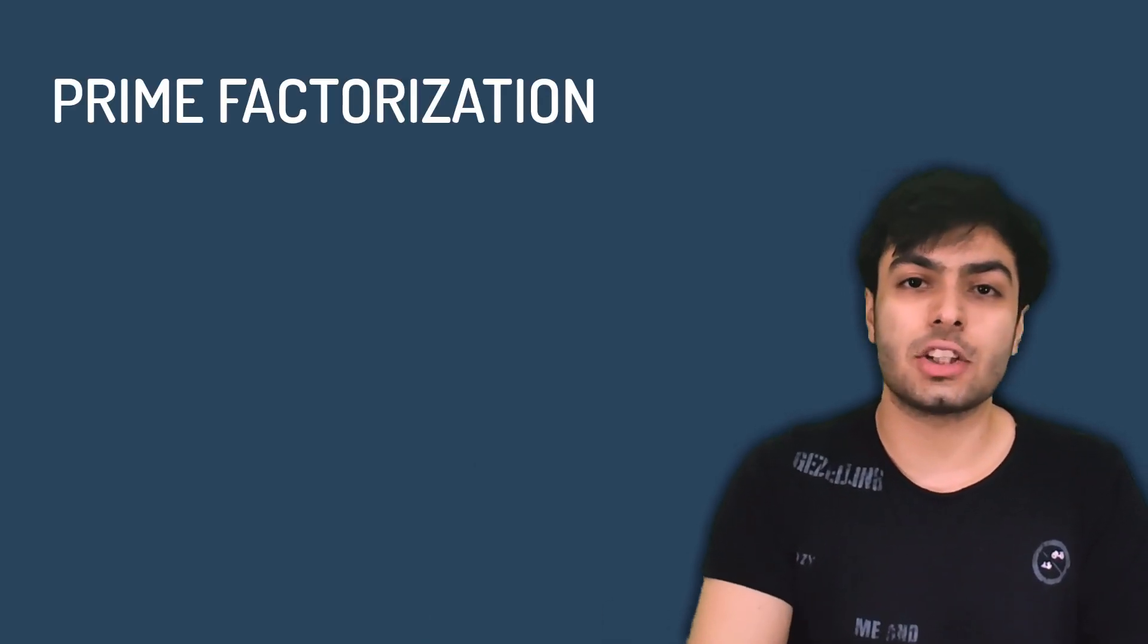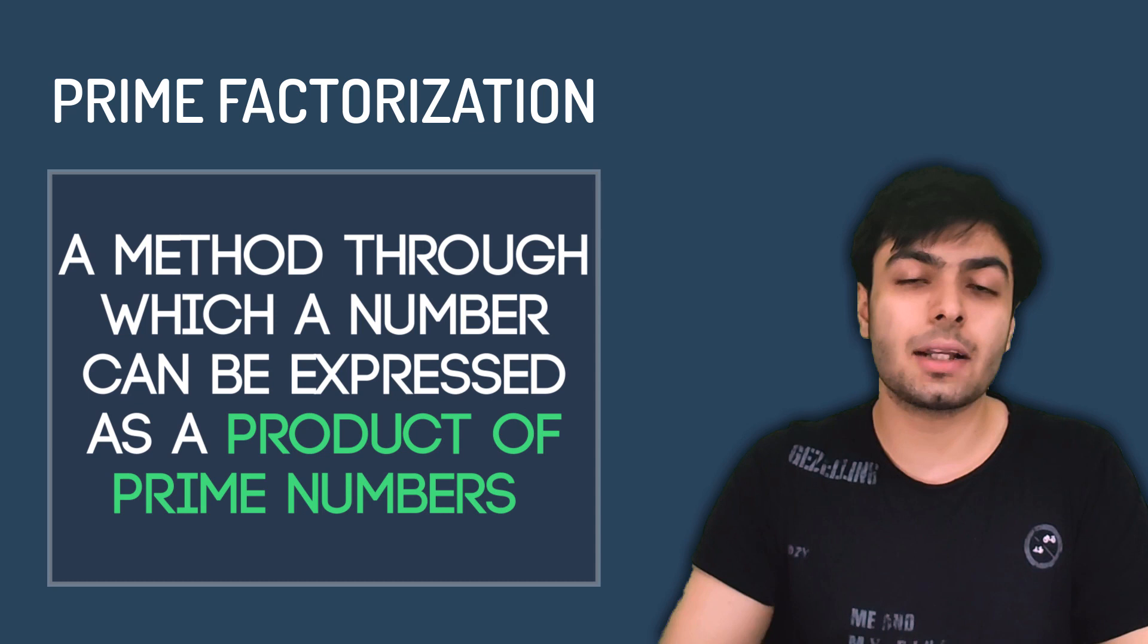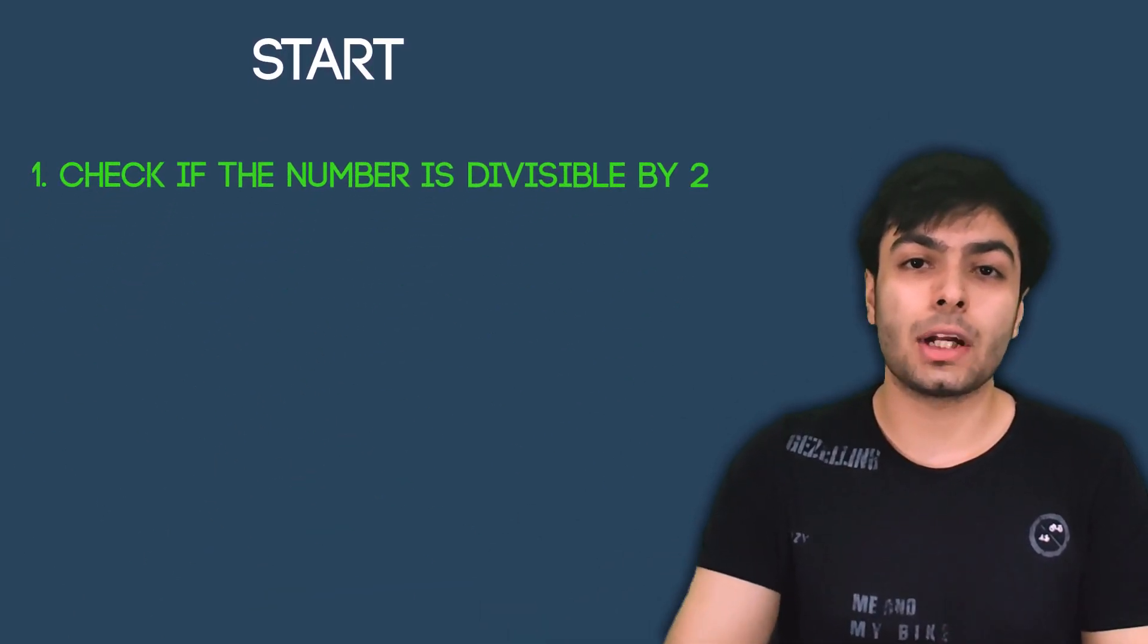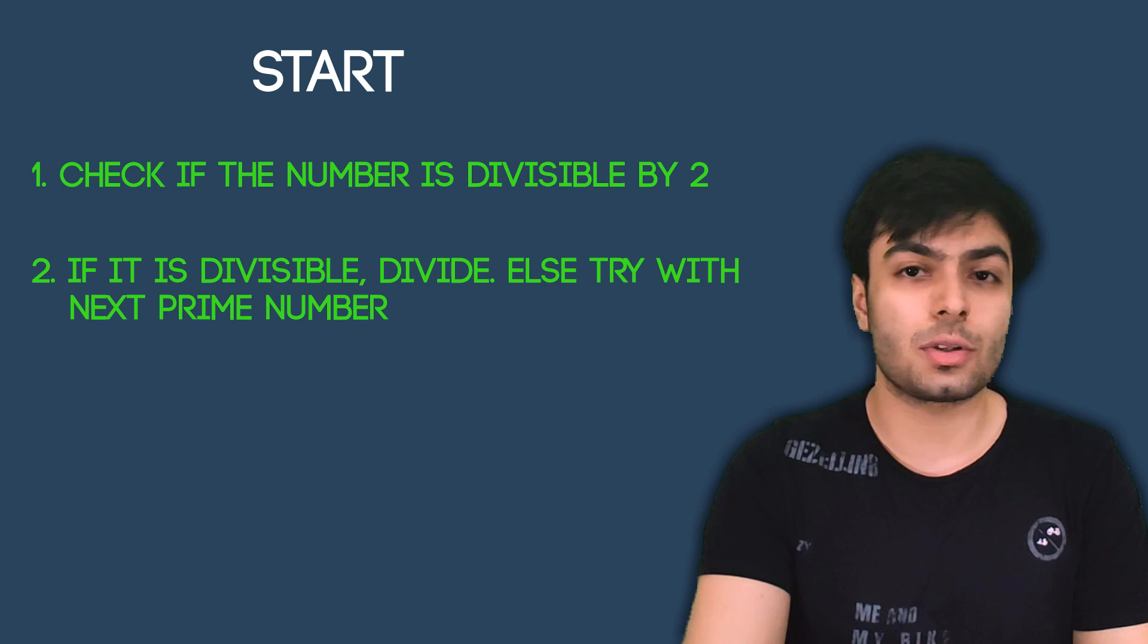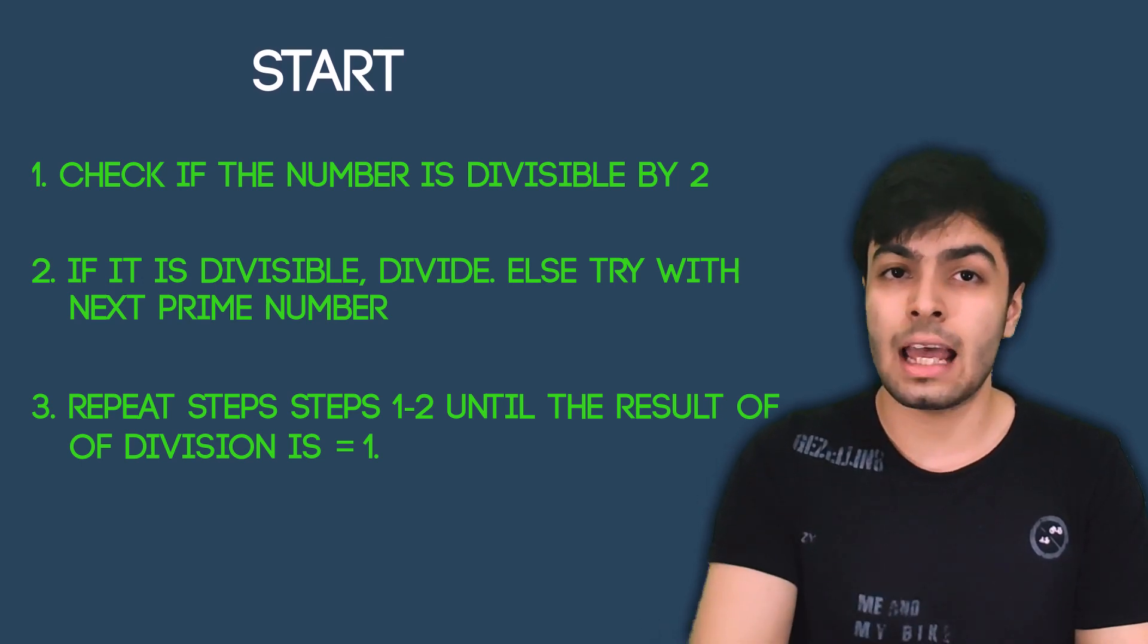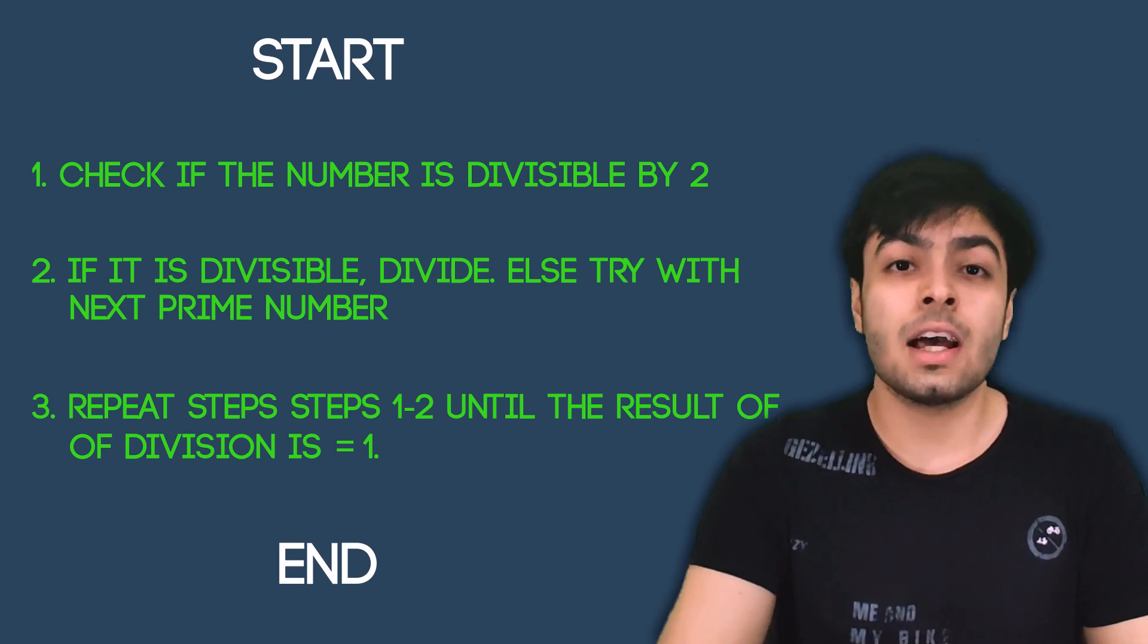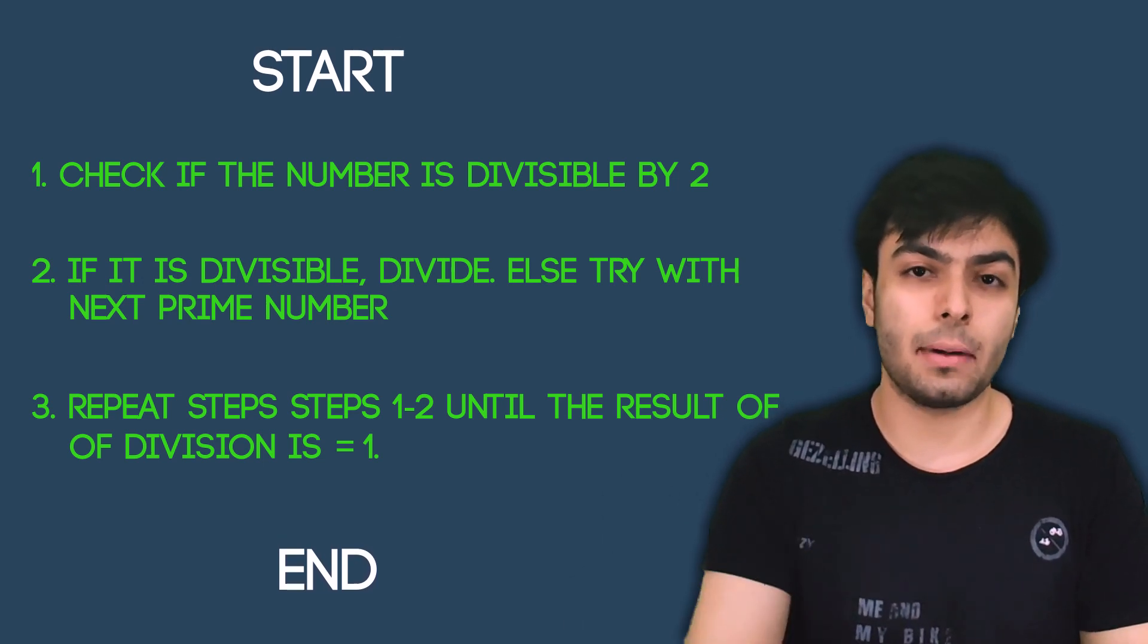Before we start coding, let's go back and have a better look at what prime factorization is and how it can be done. Prime factorization is simply a method through which a number can be expressed as a product of prime numbers. One method to do this is to take our number and divide it with the lowest prime number starting at 2. If the number is not divisible by 2, then we move on to the next lowest prime number, which is 3. We repeat this process with the results of each division until we are left with the number 1. At this point, we have completed our process of prime factorization and all the prime numbers we found in the process form our prime factors. And thus, when we multiply those numbers, we should get our original result back.